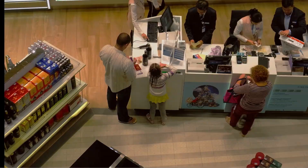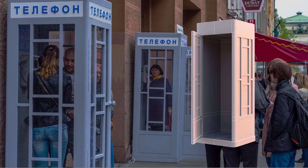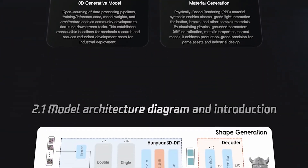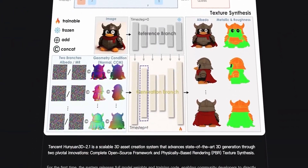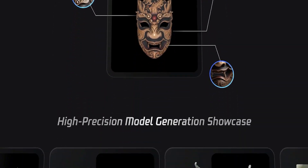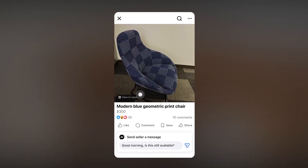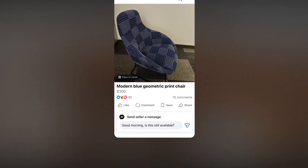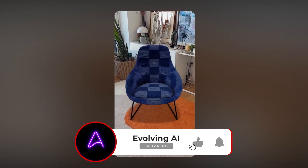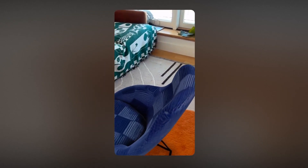So here's the real question: will SAM3 become the standard for computer vision, or will Chinese models like Hunyuan 2.1 pull ahead? Share your thoughts below. And if you want the newest updates in AI, robotics, and cutting-edge tech, make sure to like and subscribe to Evolving AI for daily coverage. Thanks for watching.